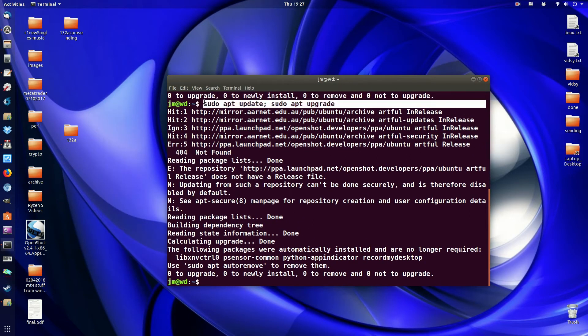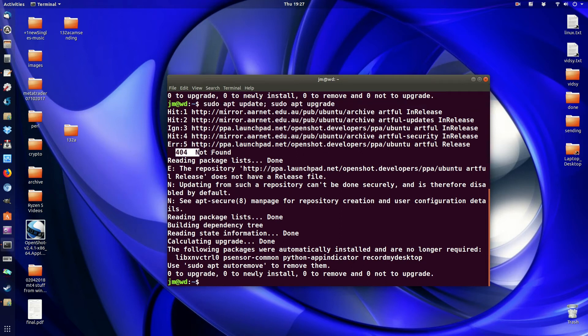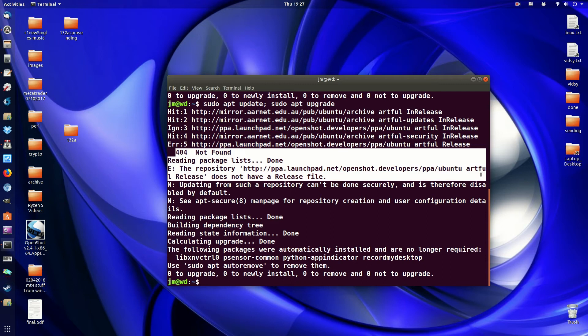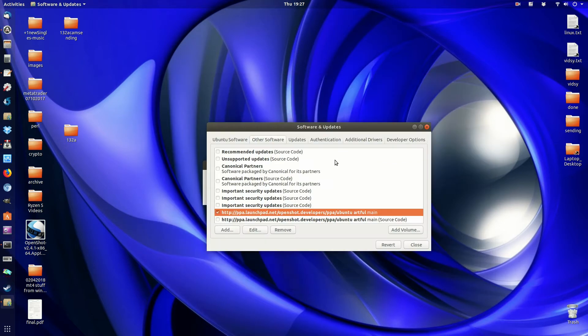So say for example, I've gone ahead to try and update my system, and it's just not finding one of the repositories there. And that's fine, I don't need it anyway.